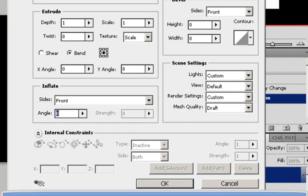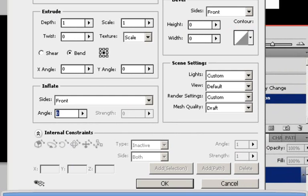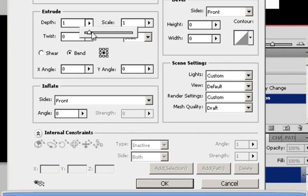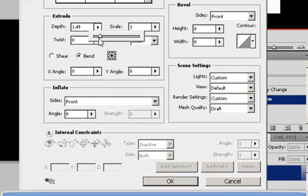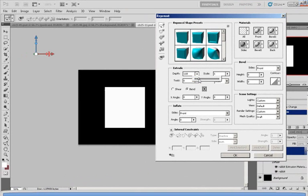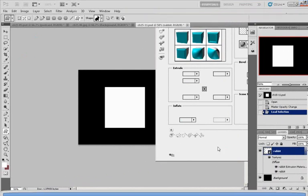As you can see, a window would pop up and you can change the preset, the shape, the material, the inflate, the scene settings. Now for the purpose of showing you this example, I'm going to change the depth to, let's say, 1.68. So I click OK.